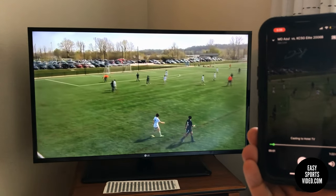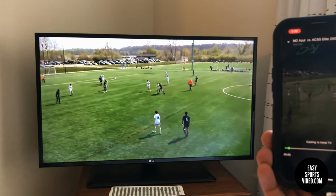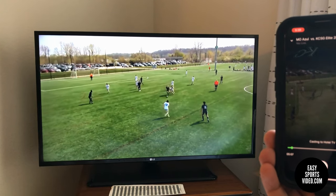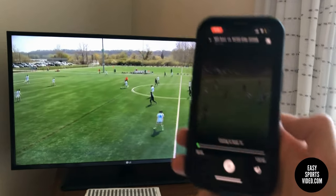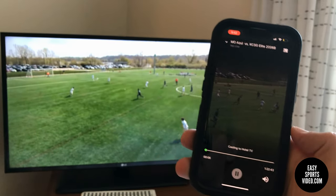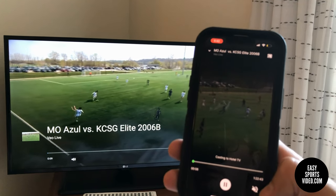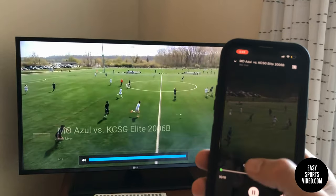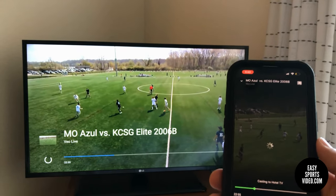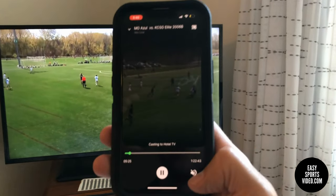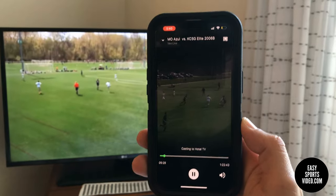Here's a video of the live stream we recorded earlier today. I'm casting it to our TV in our hotel room. From the VO Live app, you can pause it, play it, mute or unmute it, or drag the slider at the bottom to a different spot in the game. We're casting it from the VO Live app to the hotel TV using Chromecast.